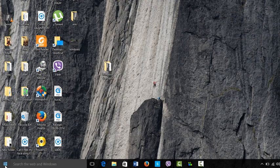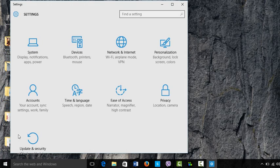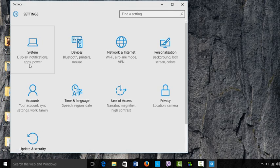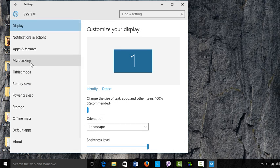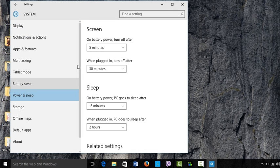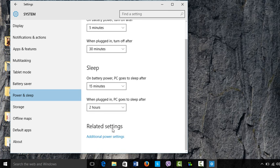Go down to settings, then go to system, then go to power and sleep. Once you're in this window, scroll down and go to additional power settings.